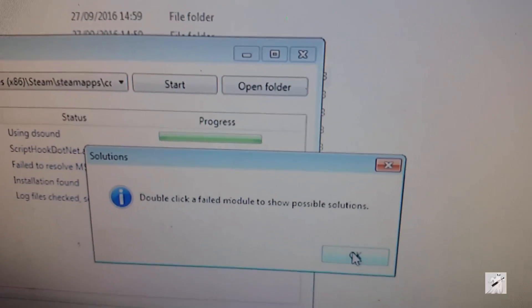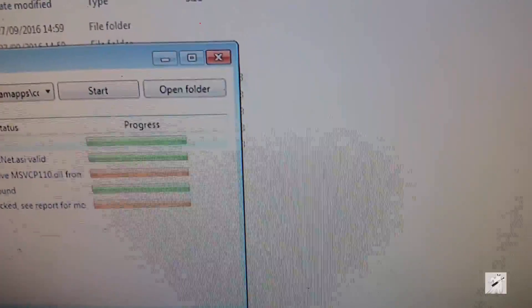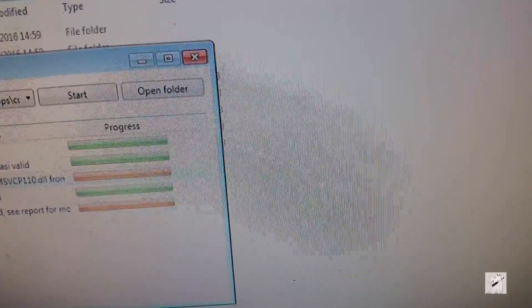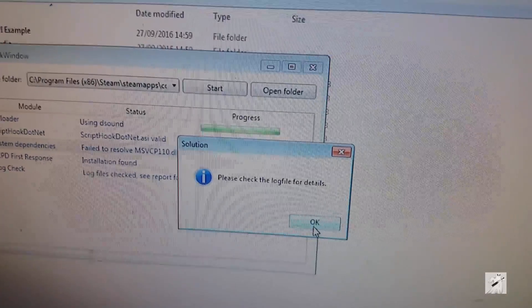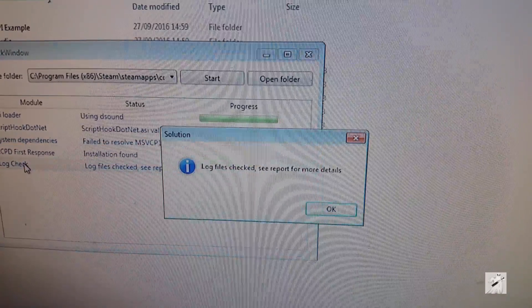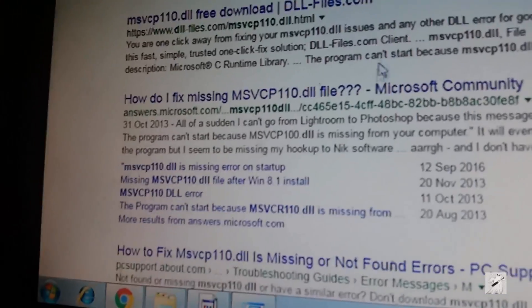A box has popped up here. Find solutions — let's find solutions. Double click a failed module. So can I double click that? Please check the log file. Now I'm going to actually Google that name, so give me a second. Lots of results.